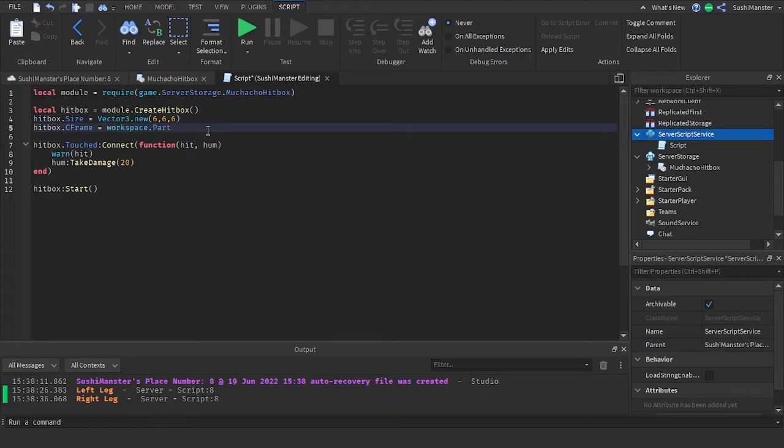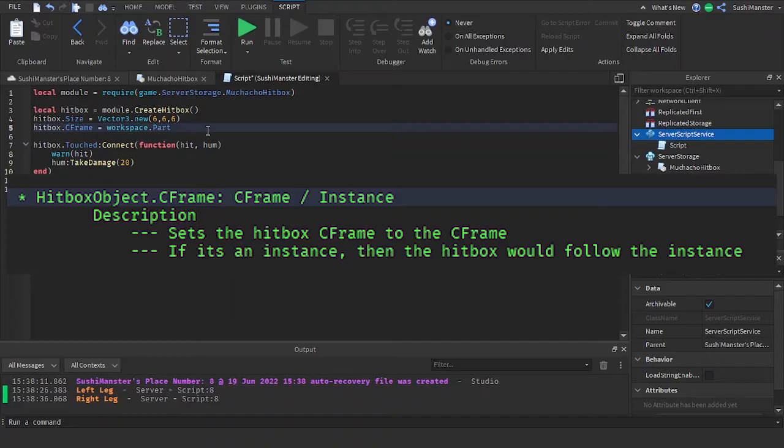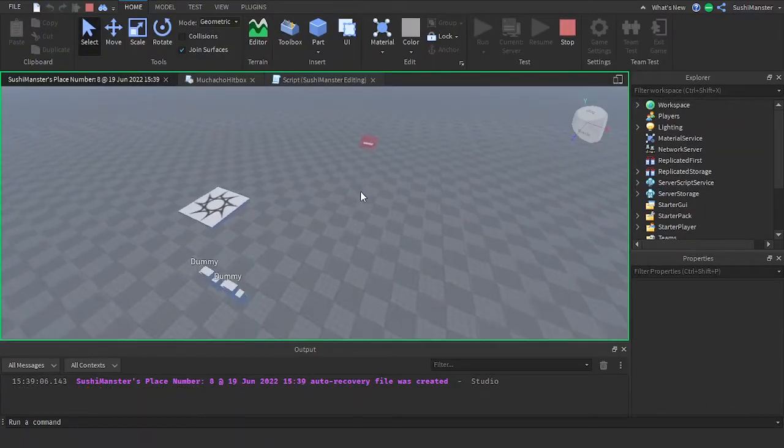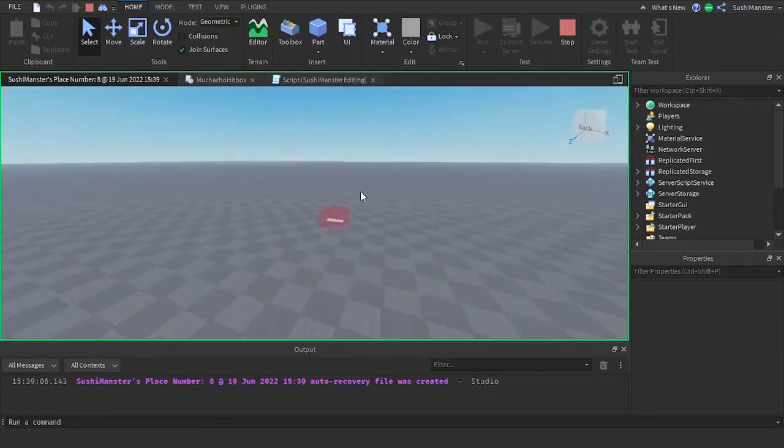There's two options for the CFrame property. You could either put in a CFrame or put in an object. If you put in an object then the hitbox will follow the object. Since we've set it to an object we can move this part right here and it'll follow it.